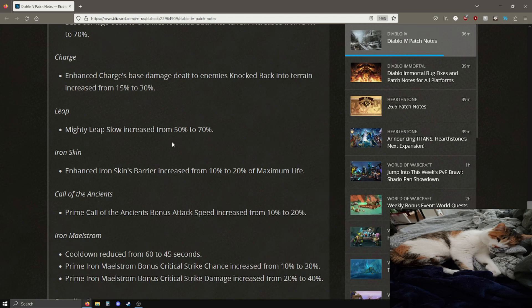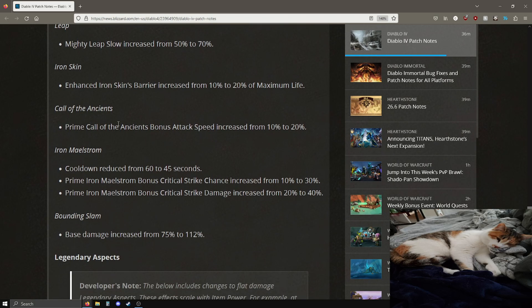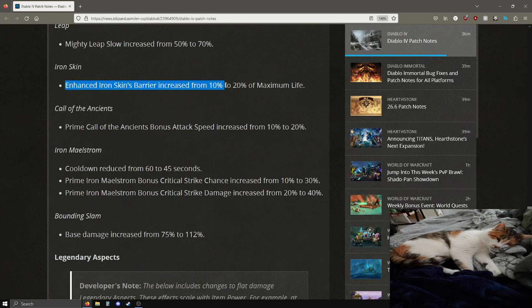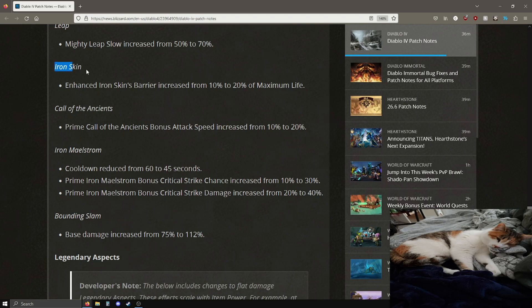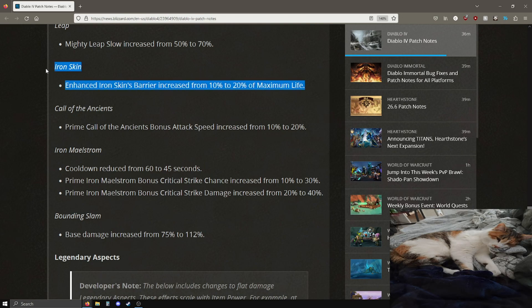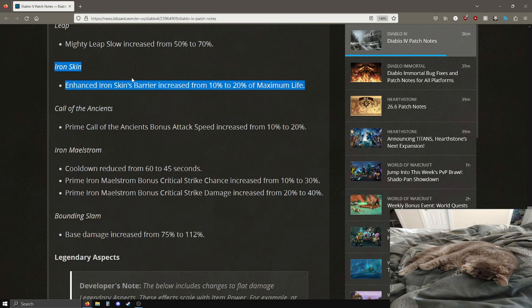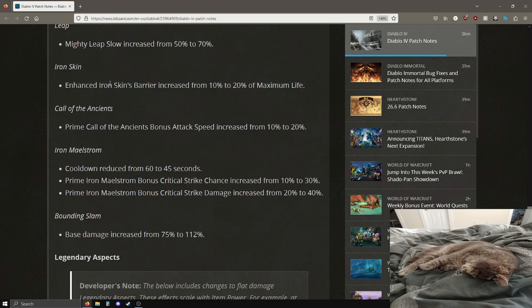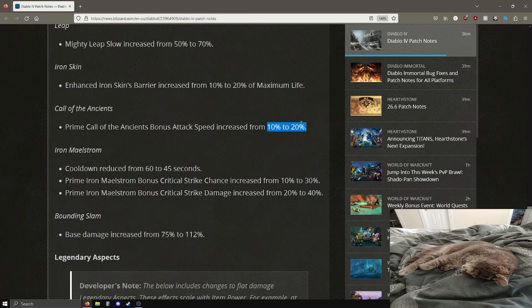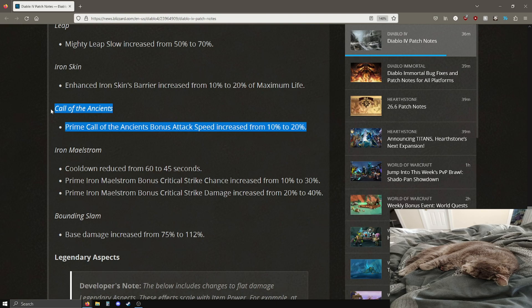Charge enhanced charge base damage dealt to enemies knocked back into terrain by an extra 15%, okay. Leap slow has went from 50 to 70%, okay this is like a minor buff I guess. Enhanced iron skin's barrier is going from 10 to 20% of your maximum life, pretty good overall survivability for iron skin. Pretty good, people were actually using iron skin somewhat regularly from my understanding.